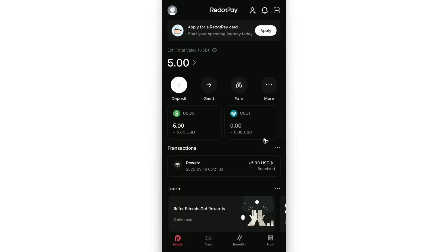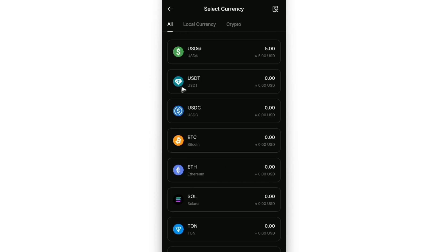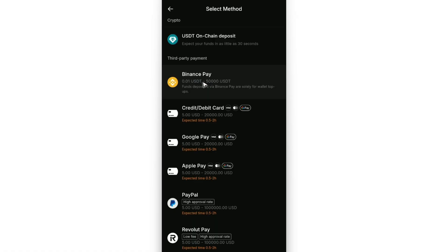Under the Red Dot Pay app or account, let's go ahead and select deposit. In here, let's go ahead and try and use USDT. And then once done, go ahead and select Binance Pay or USDT on-chain deposit.